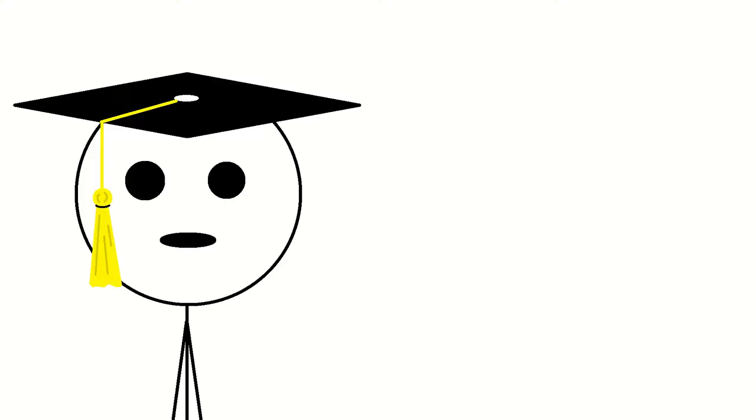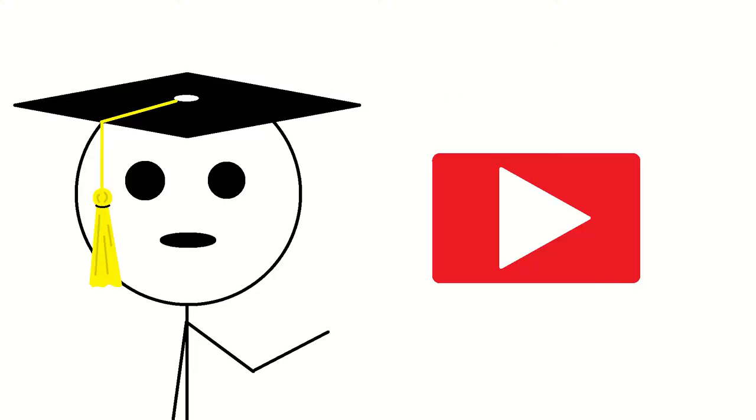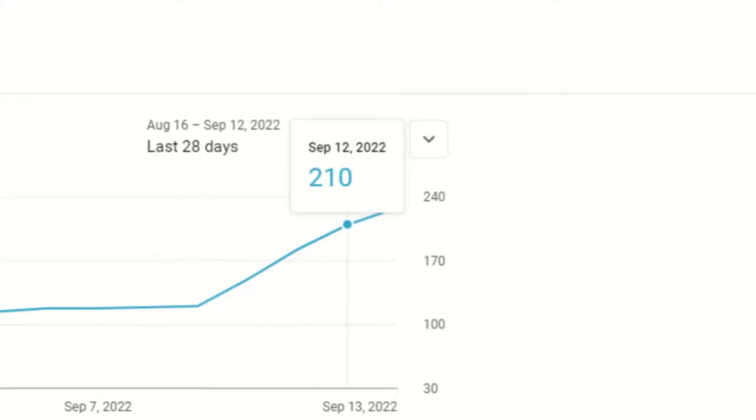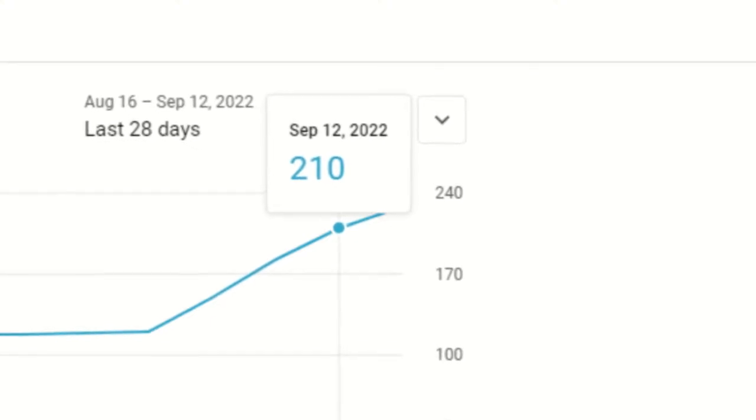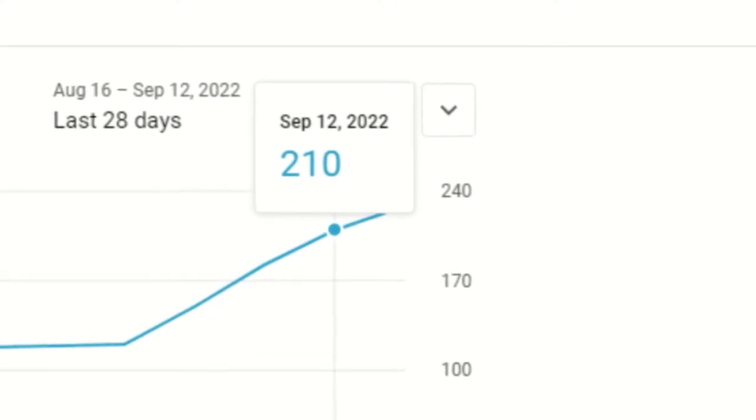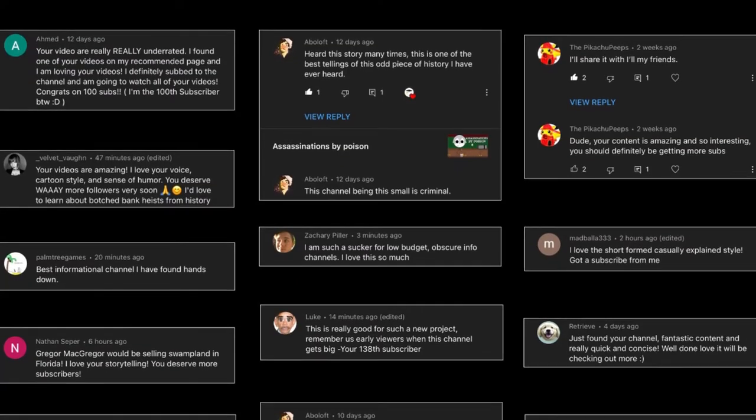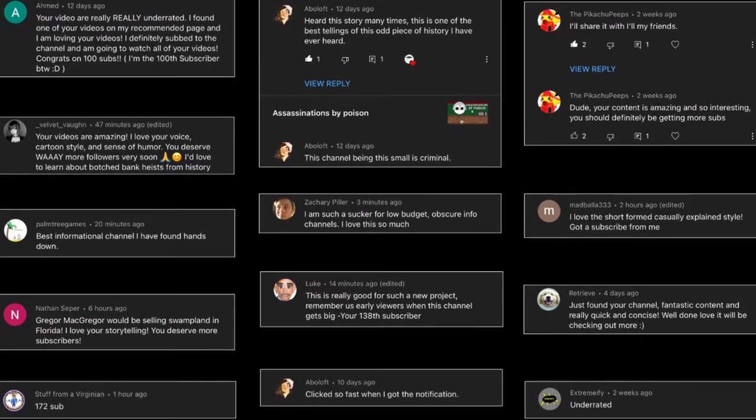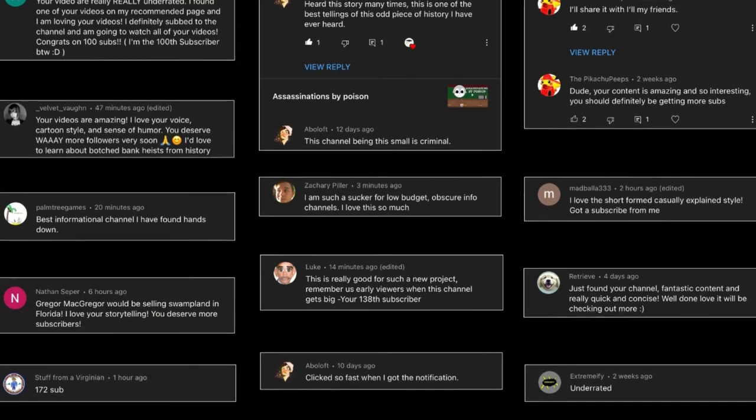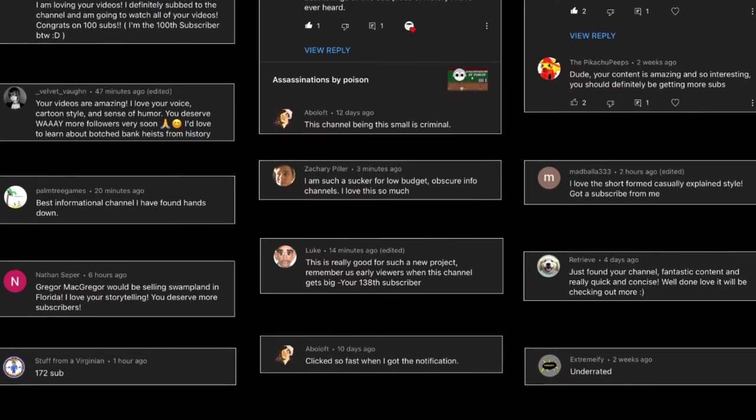Before we get started, a quick thank you to everyone for subscribing. A few days ago we hit 200 subs, only two videos after hitting 100, and it's been really exciting and encouraging seeing all the support and reading all of the amazing comments. Really, I couldn't do it without you.